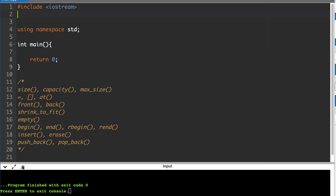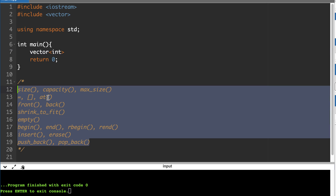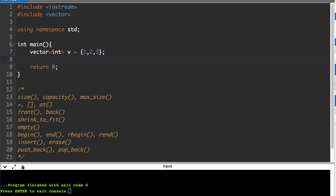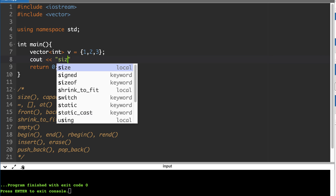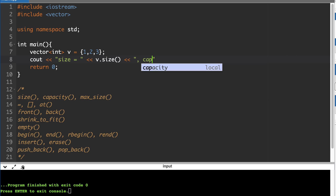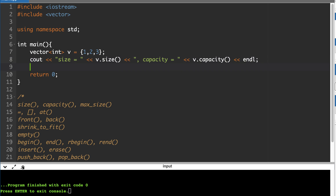Now let's see all these functions in action in code. First and foremost, include the vector header — otherwise you cannot use vectors. Let's create a vector v initialized with {1, 2, 3} using an initializer list. We'll print its size and capacity. Since we initialized with an initializer list of three elements, both capacity and size should be 3. Let's run it.